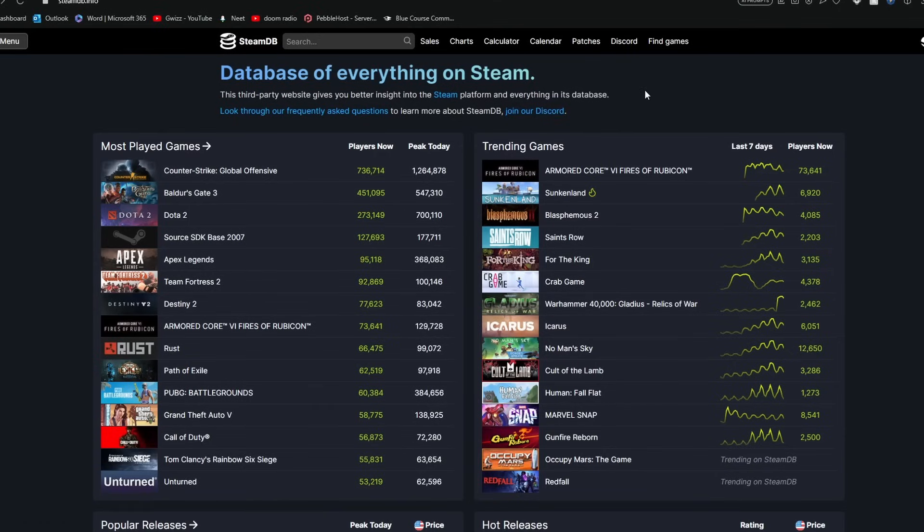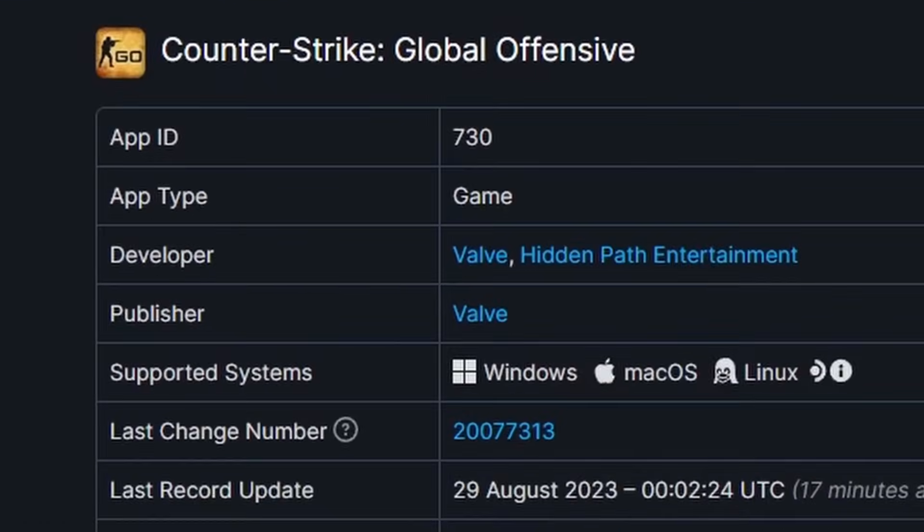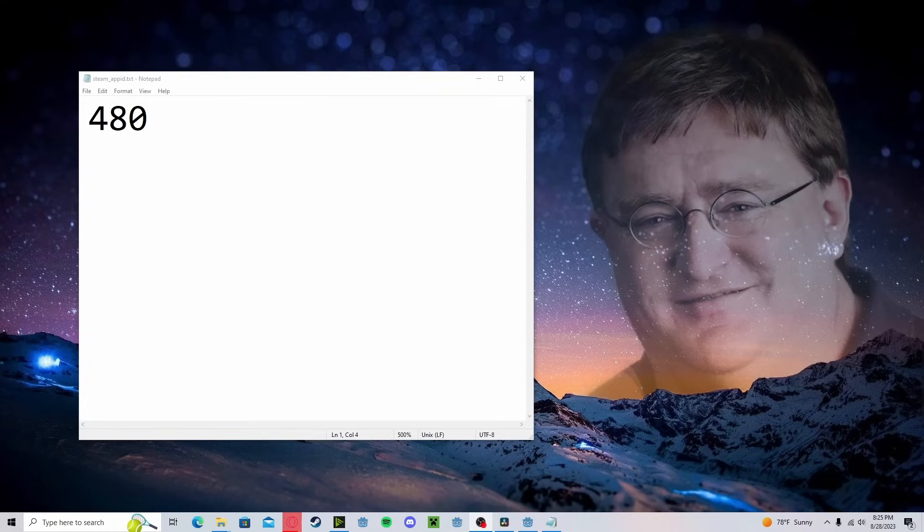And let's say we want to know the Steam App ID for Counter-Strike. We click on it, and right there it is, the App ID for Counter-Strike. So right now, I'm in the Steam App ID file of my project. And keep in mind, this is not exclusive to my project, Godot, or any engine. This is in Steam's API.